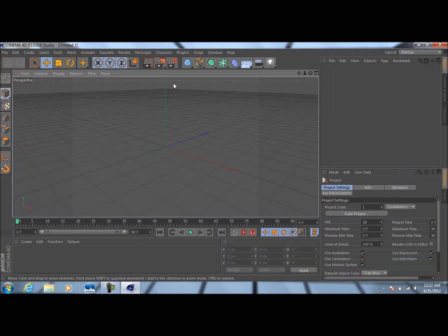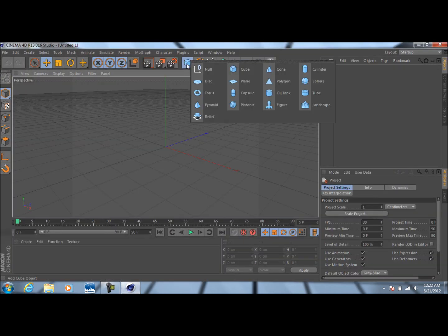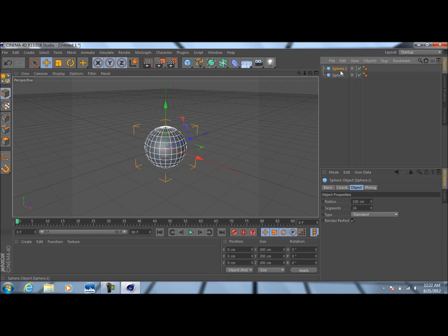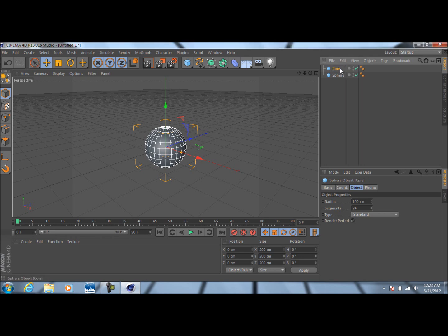With Cinema 4D open, we're going to come up here and drop down a sphere by clicking on this option here. With our sphere selected, we're going to press Ctrl+C, Ctrl+V on the keyboard. On our top sphere, we're going to rename this to Core. And now we're going to come down here to this bottom one and rename it to Shell.